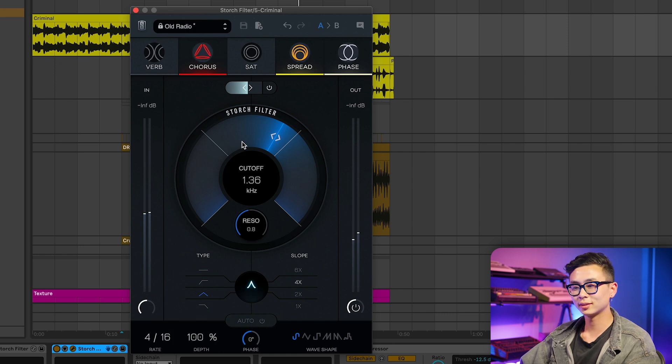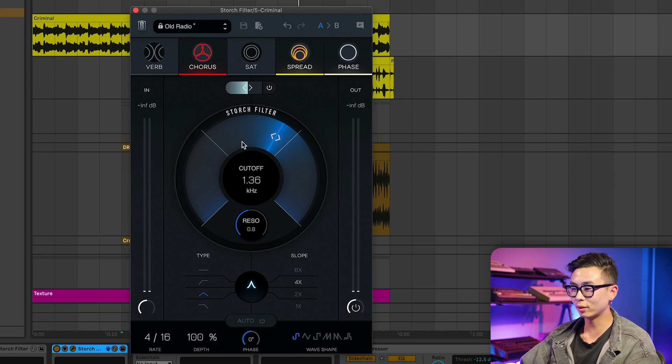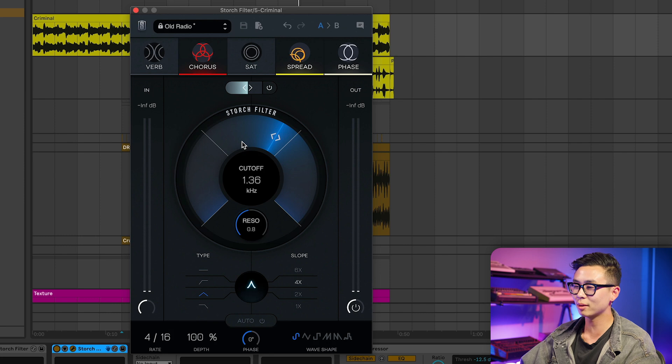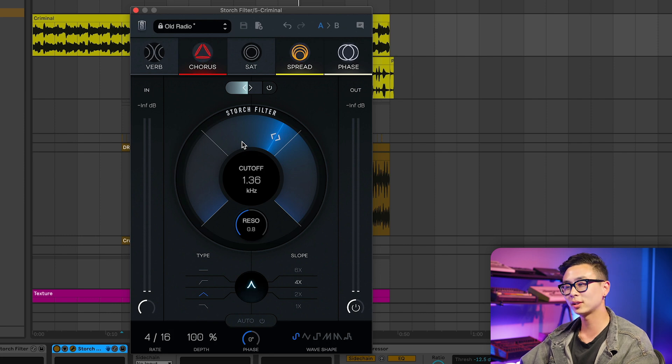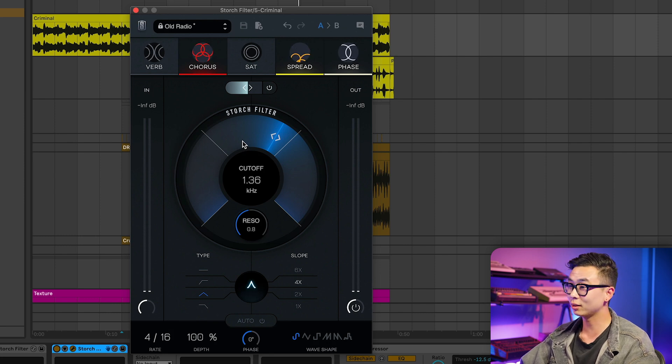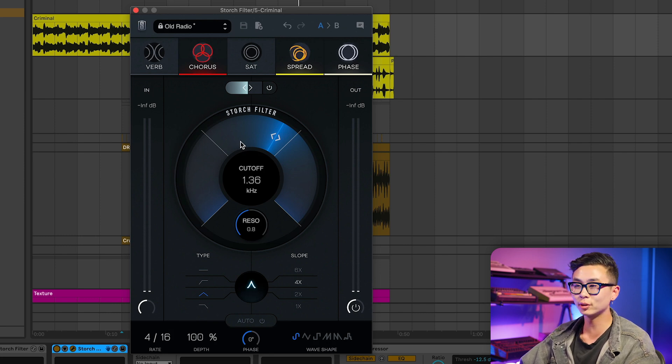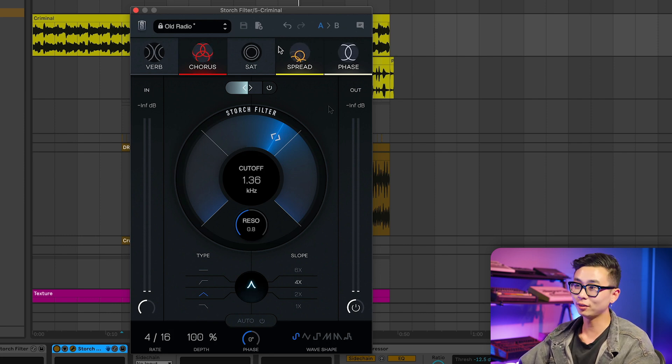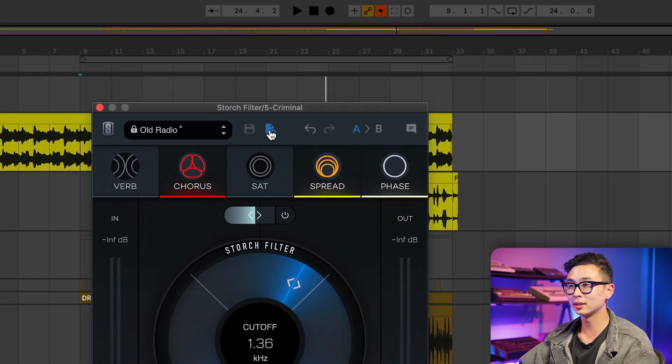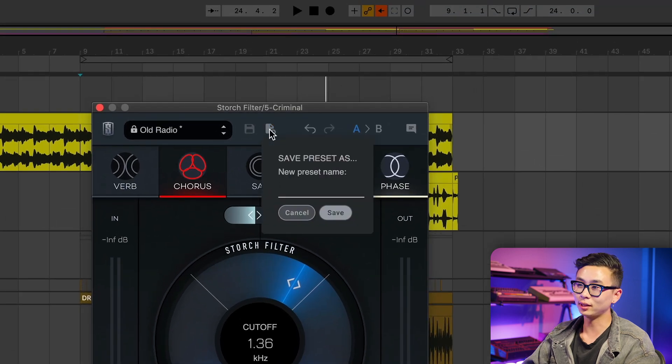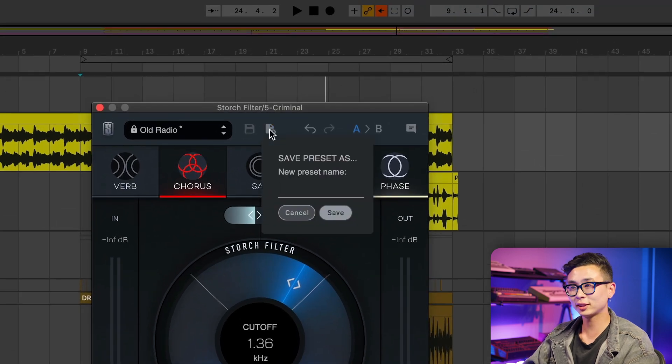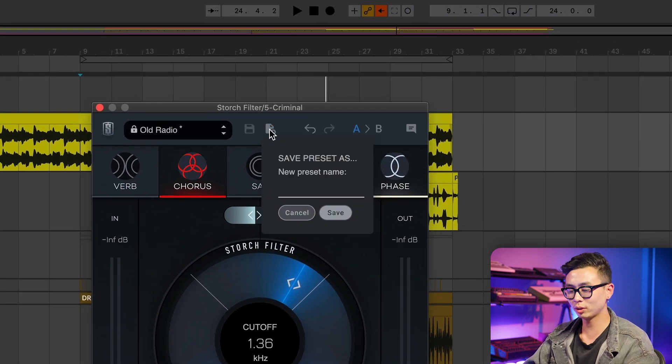Some really cool presets. And we actually tweaked this last one to really cater it to our main sample. If you ever want to save an edited preset or preserve one that you made from scratch, all you need to do is click up here and give it a name to match the power of your sound. In this case, we'll call it Beat Up Radio.